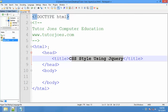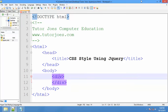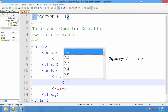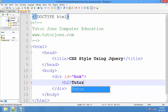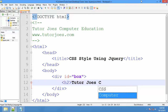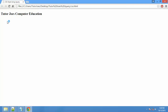We are going to create a basic HTML page and do some basic styling. We are going to add a division tag with an ID name — we will call it 'box'. Then we will add an H1 tag. We are adding a heading tag for 'Tutorjoz Computer Education' with an ID name, and then add an H2. Save it and check the styling in the browser using CSS.